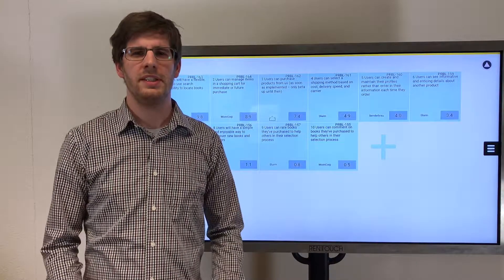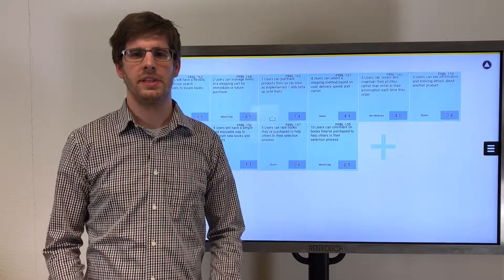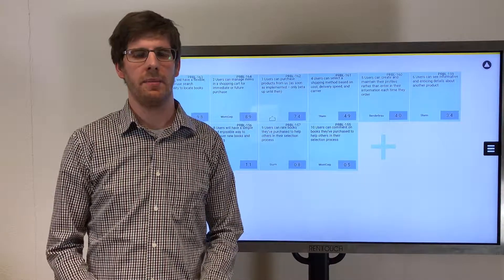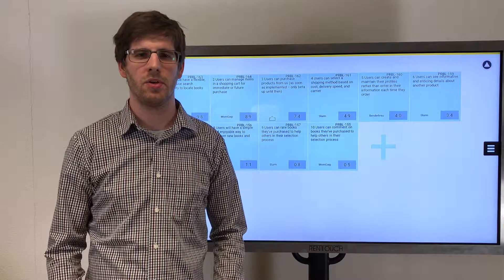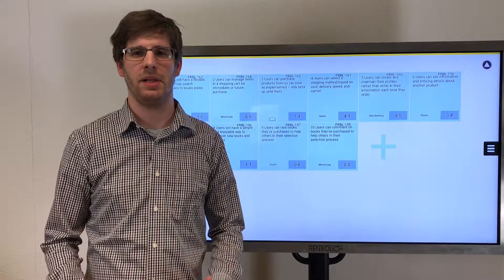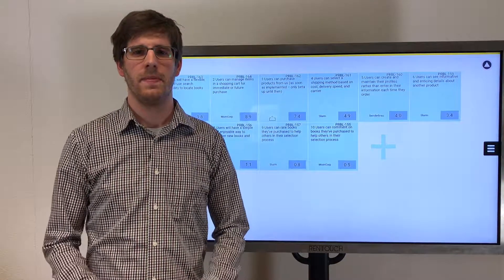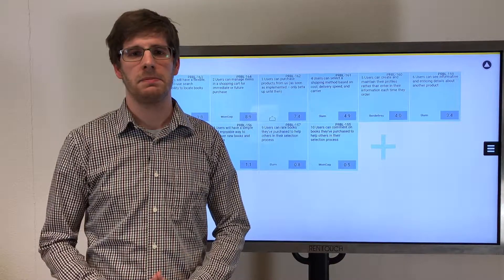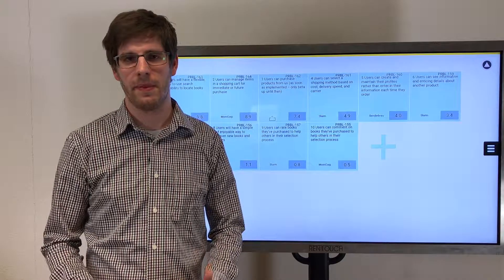If your organization is doing SAFe, it's likely you know PI plannings. Or as Scaled Agile puts it, if you're not doing PI plannings, you're not doing SAFe.